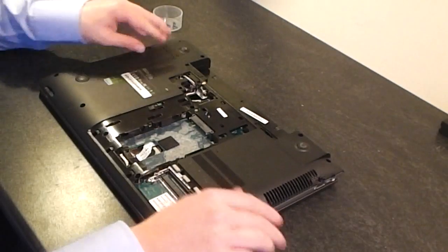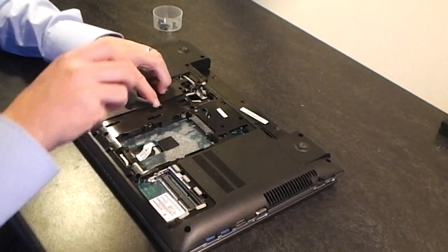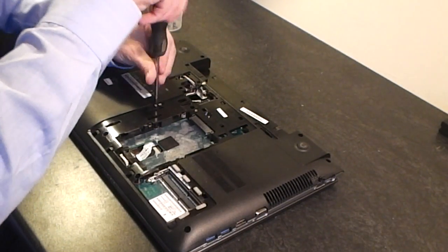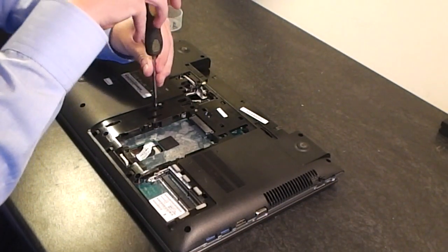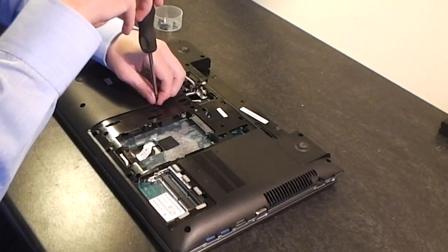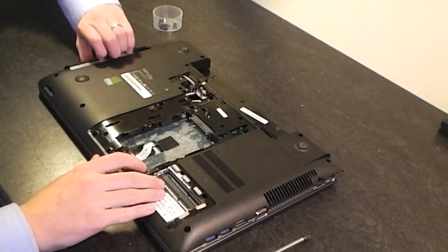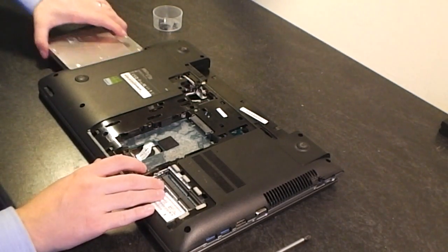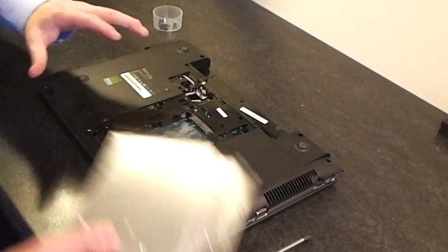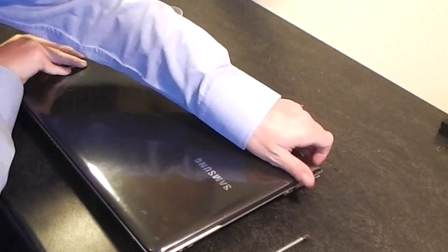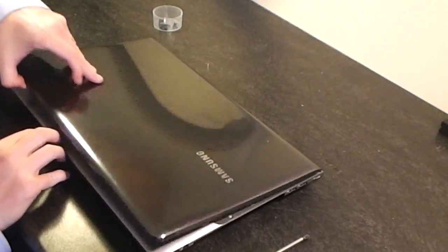And remove the DVD drive. One screw holding it, and just pull the DVD drive clear. Okay, turn the laptop over.